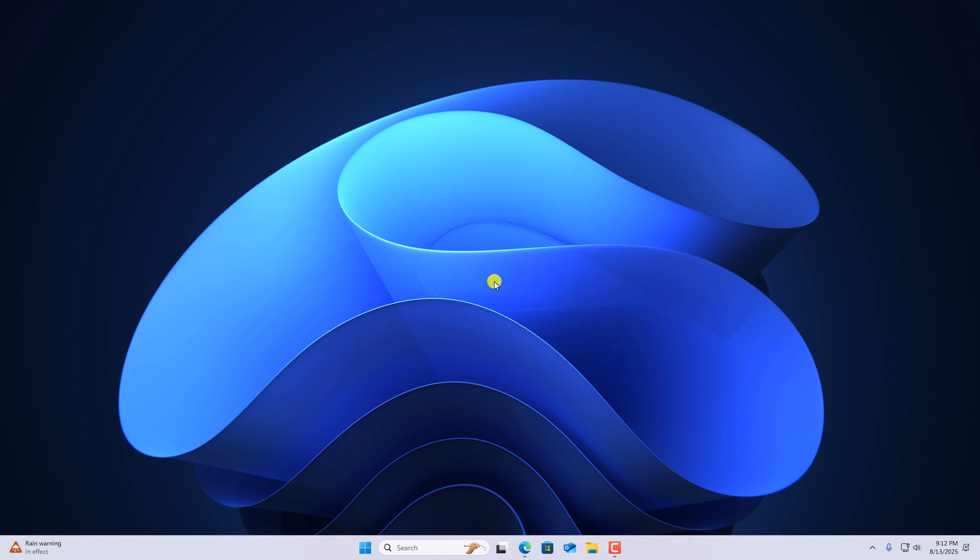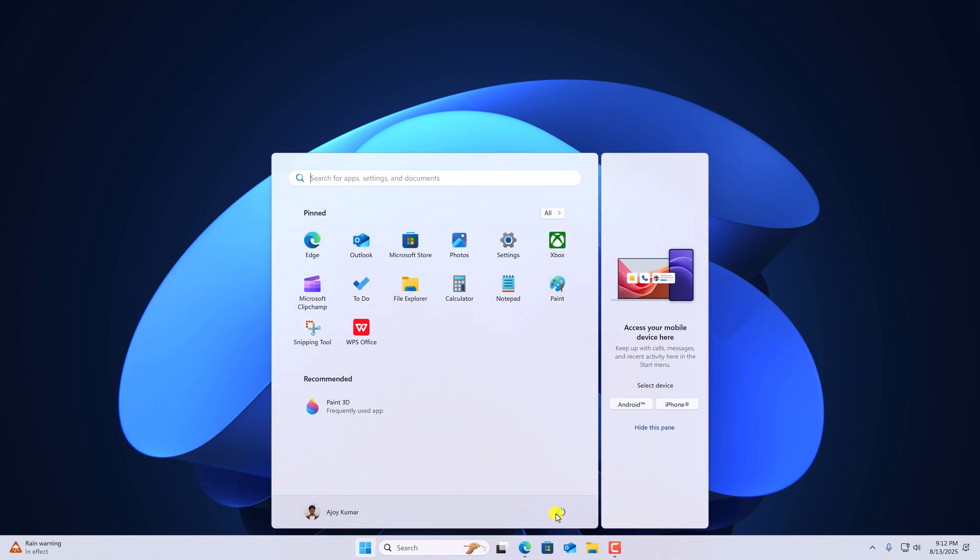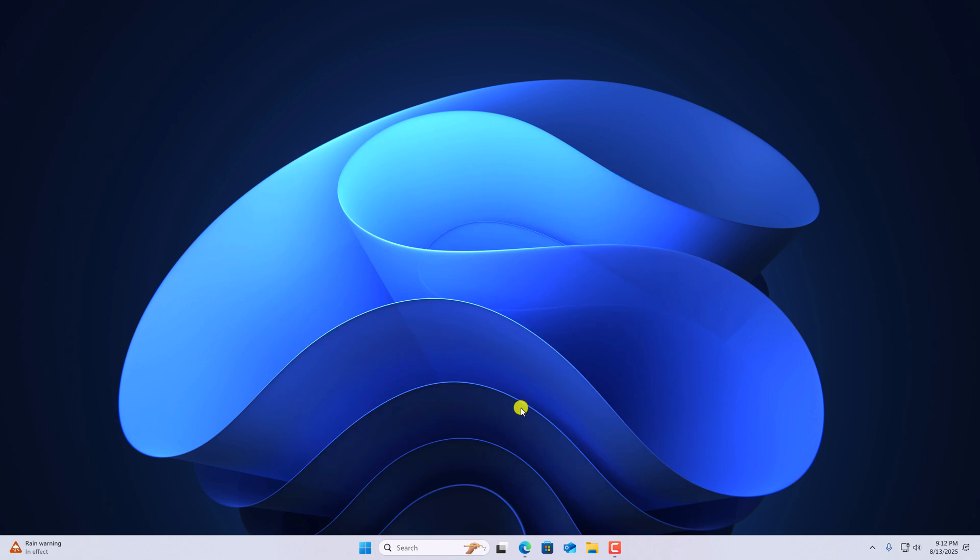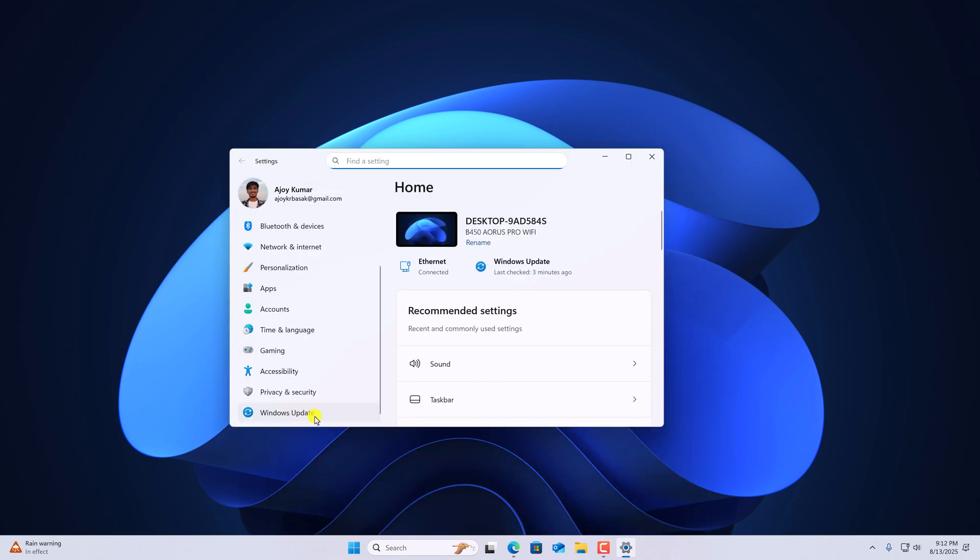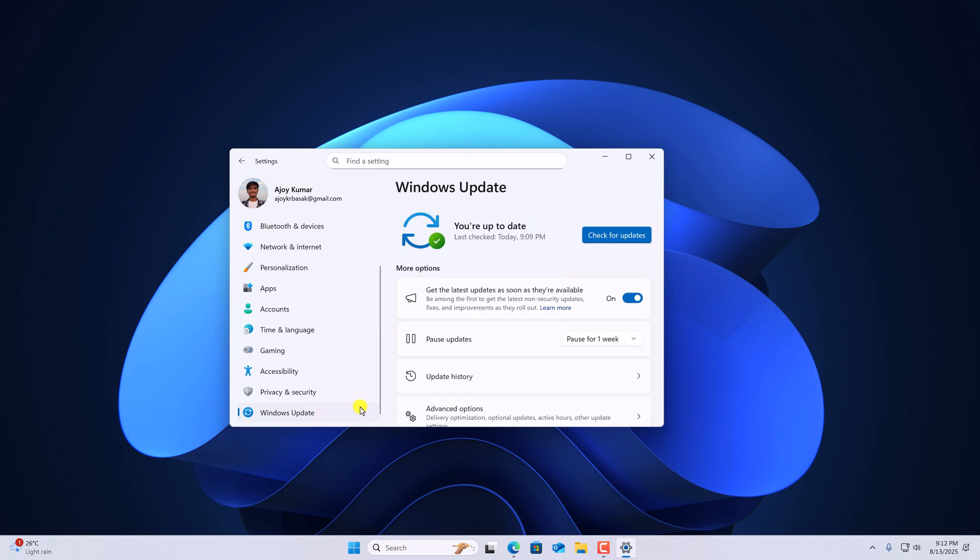Or else you can click on start button, click on power icon and click on restart. After that, open settings. Click on Windows update and check for Windows update to install any missing updates.